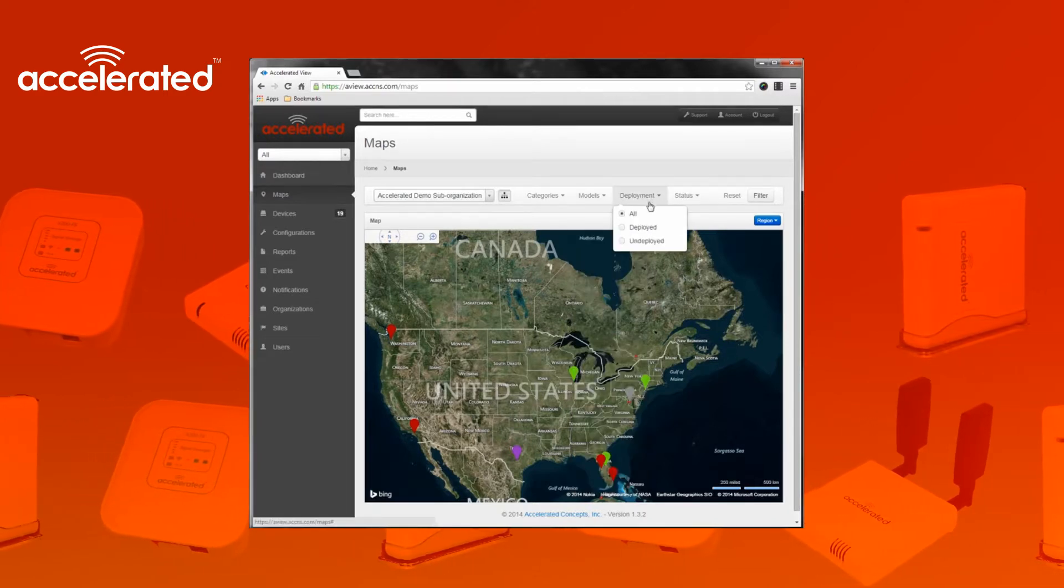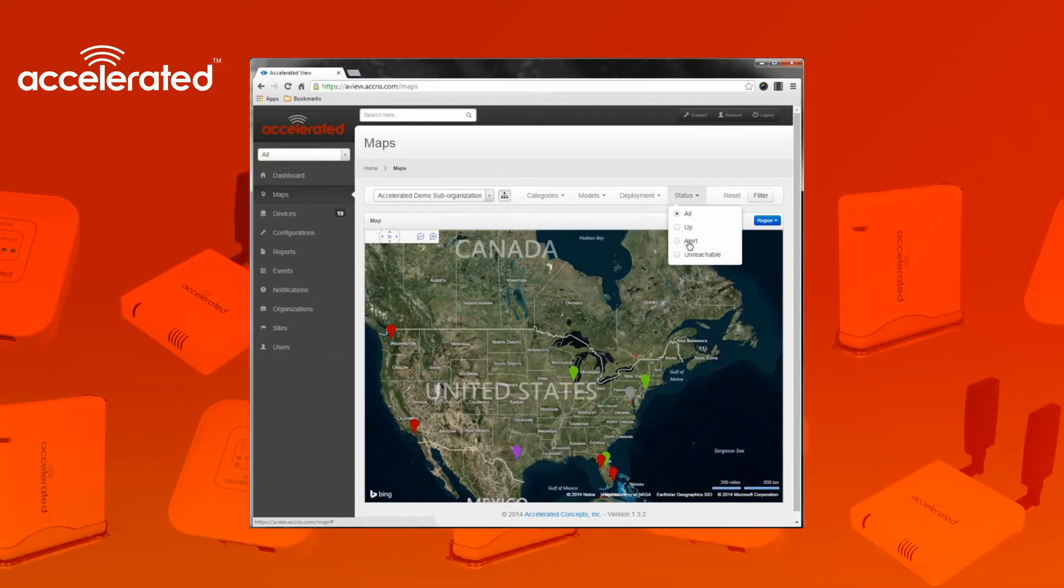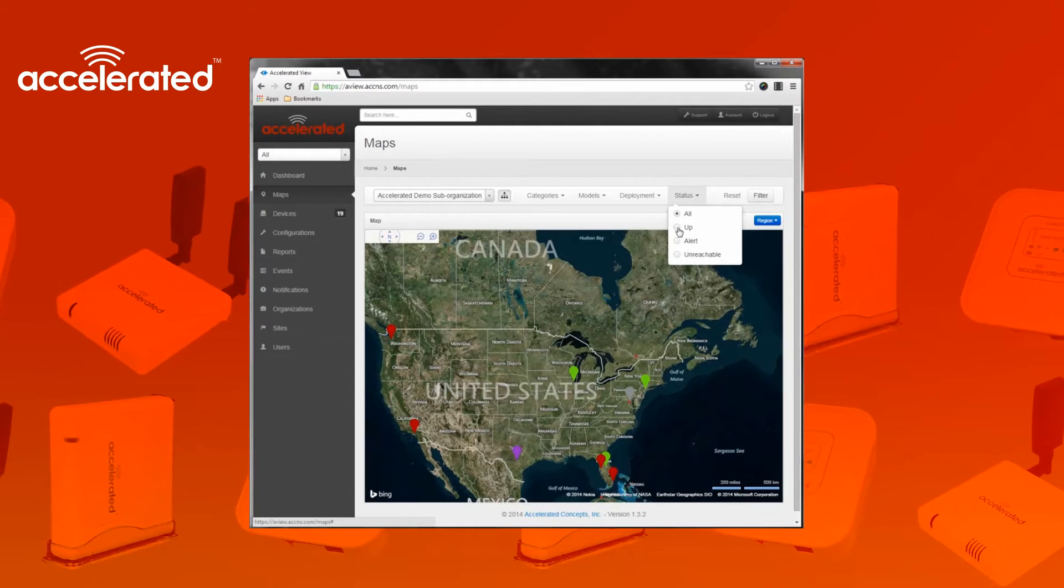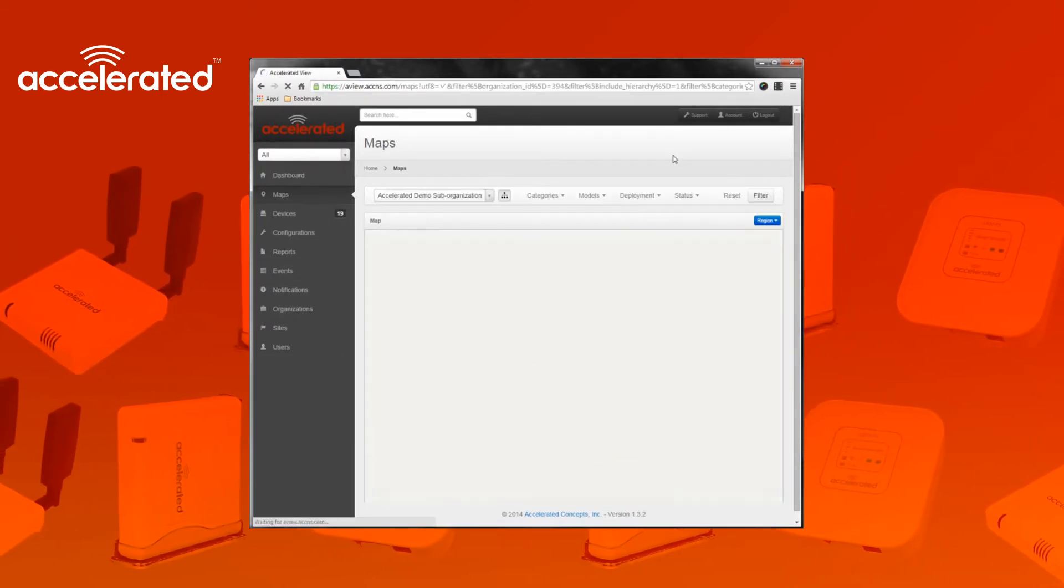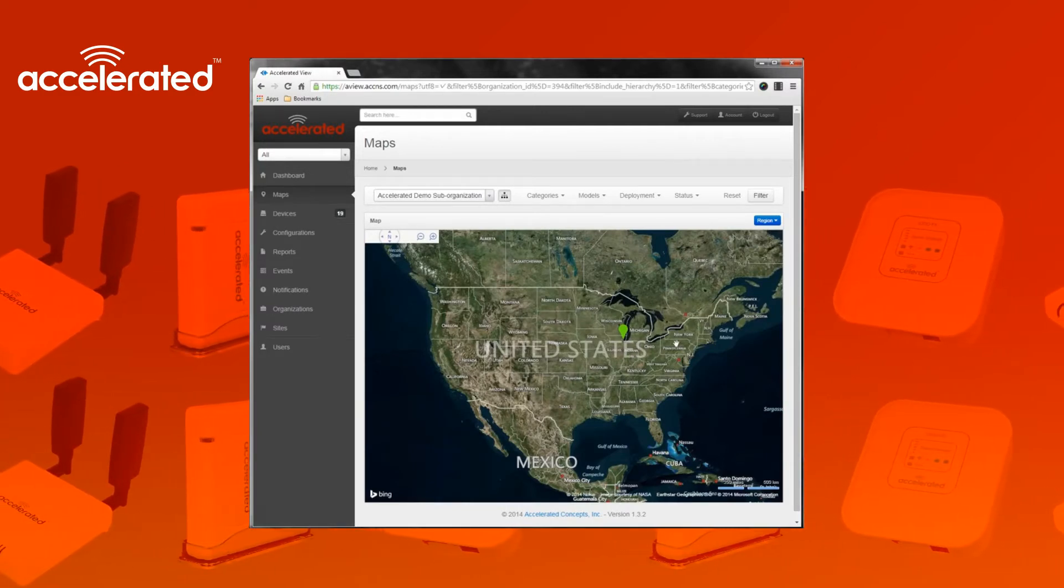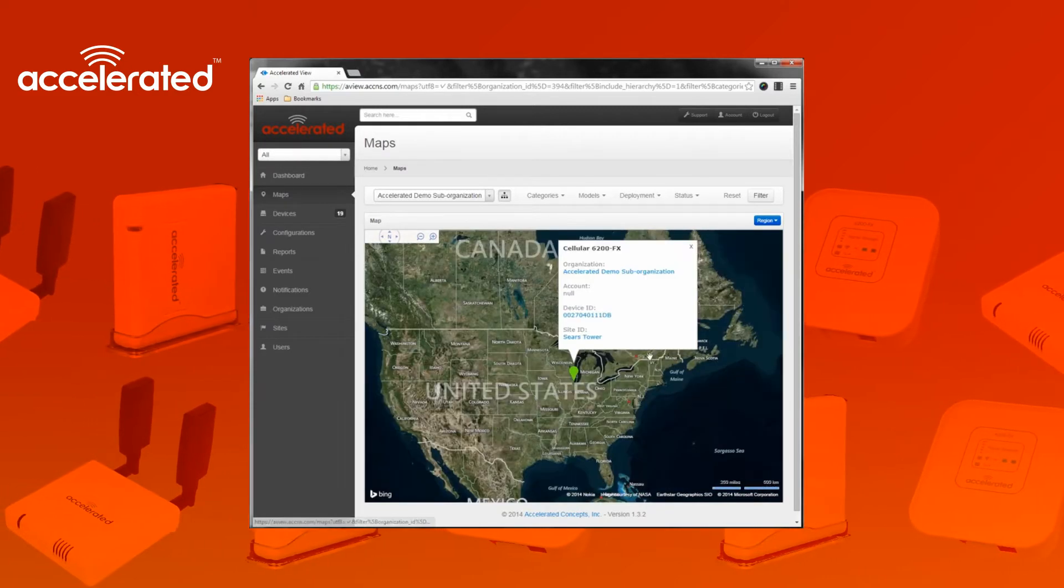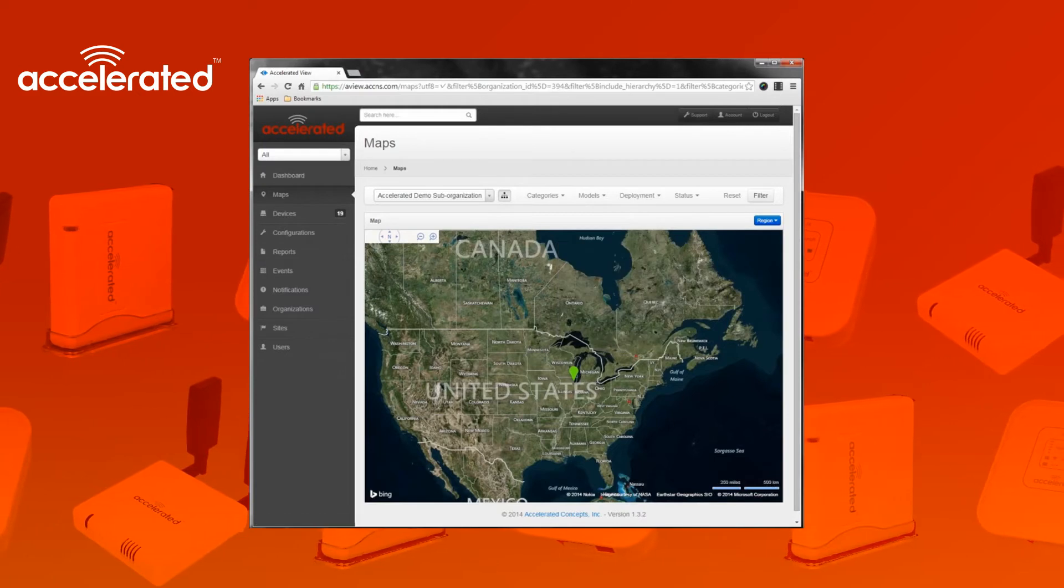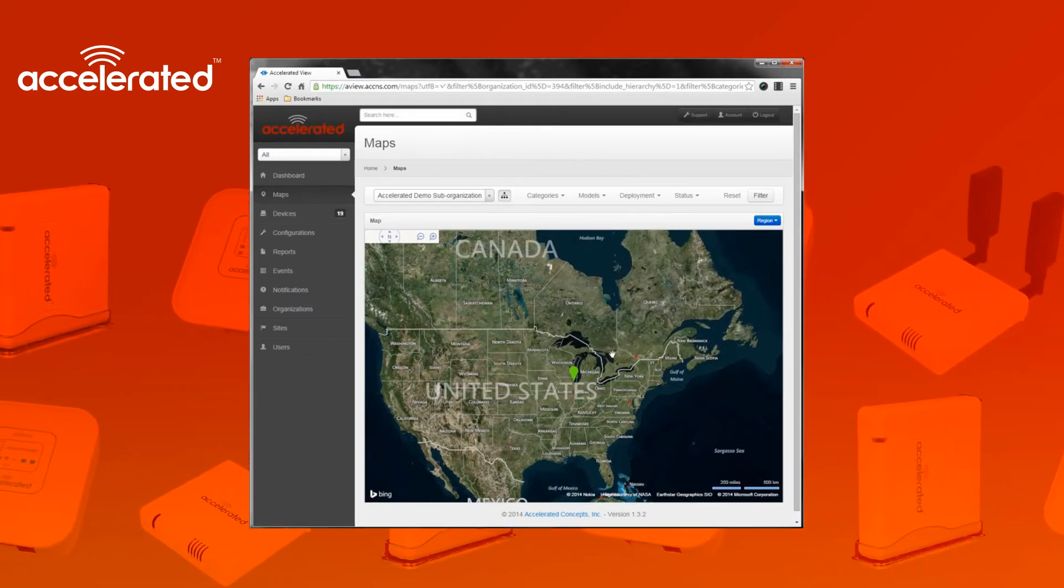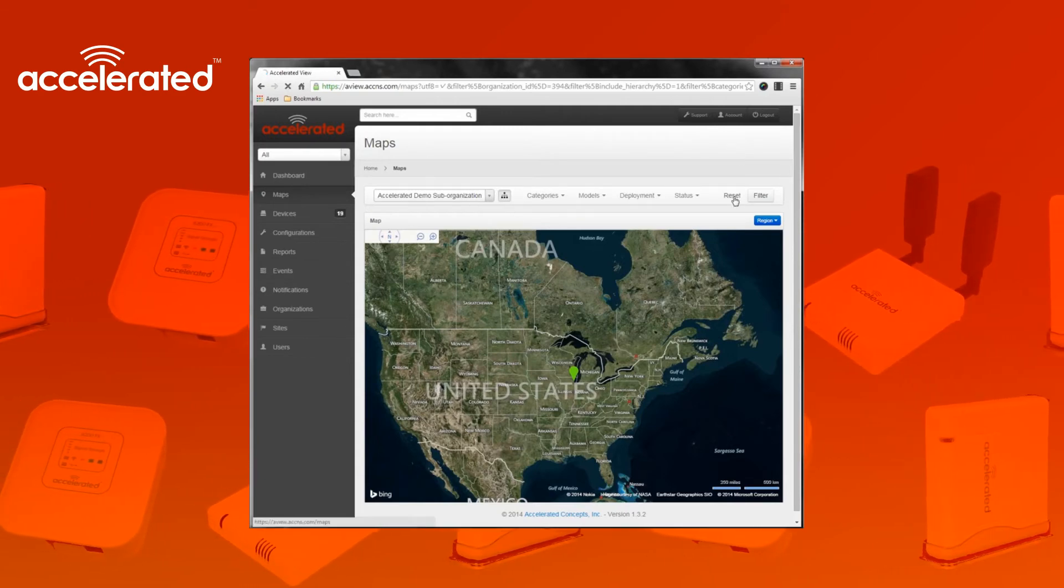I'll go ahead and pick deployed devices, and then you can also select the particular status of the device. So if you're only concerned with devices that are up, you can do that by selecting this. Once you have all of your filters selected, you click filter. You can see that the map was filtered just to show the devices that I was interested in. I can click on it and find additional details about the device. Once I'm done looking at the devices, if I want to change the filter I can do that on the fly, or I can just hit the reset button.